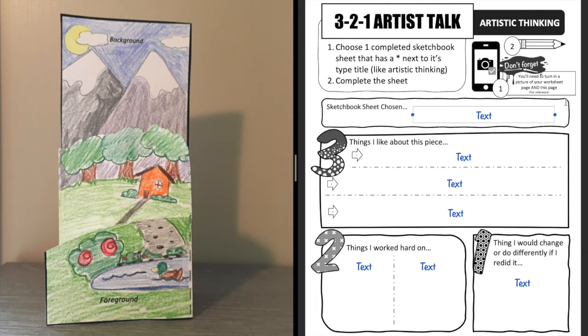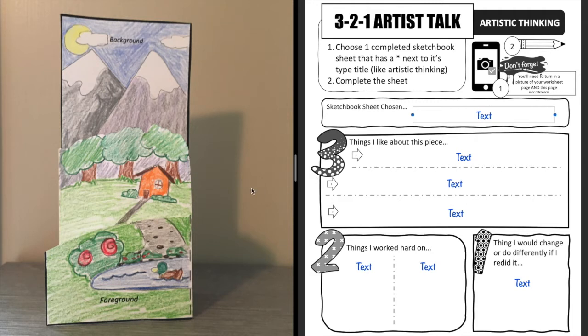So for this video I'm going to do it digitally just so that it's easier for you to see what I am talking about, and this is for our 3-2-1 artist talk. Now if you would prefer to record yourself talking about these and pointing to different parts of your picture, that's fine, but otherwise you can just turn in the sheet.